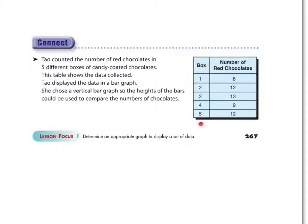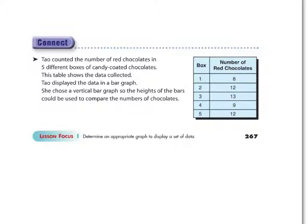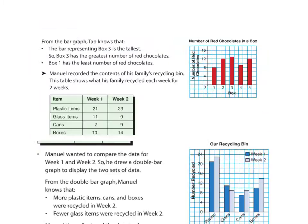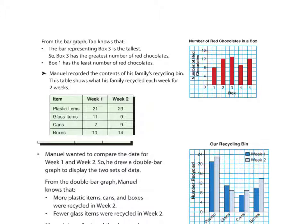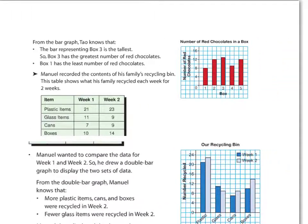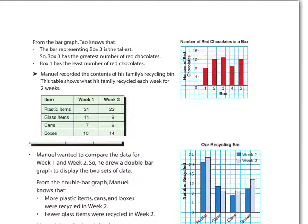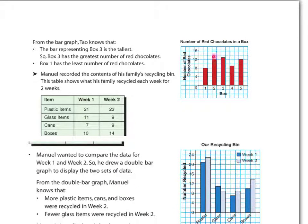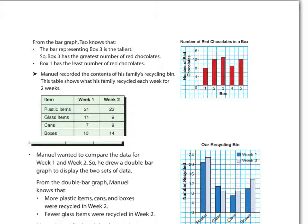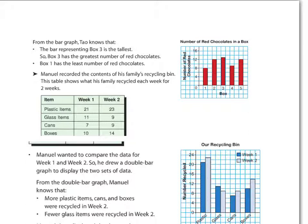And here we do have our information, five boxes with a total of up to 13, anywhere from 8 to 13 red chocolates per box. And here's what her graph looked like. She's got a good title. She's got a bar for each box, and the number of red chocolates in each clearly demonstrates the data.